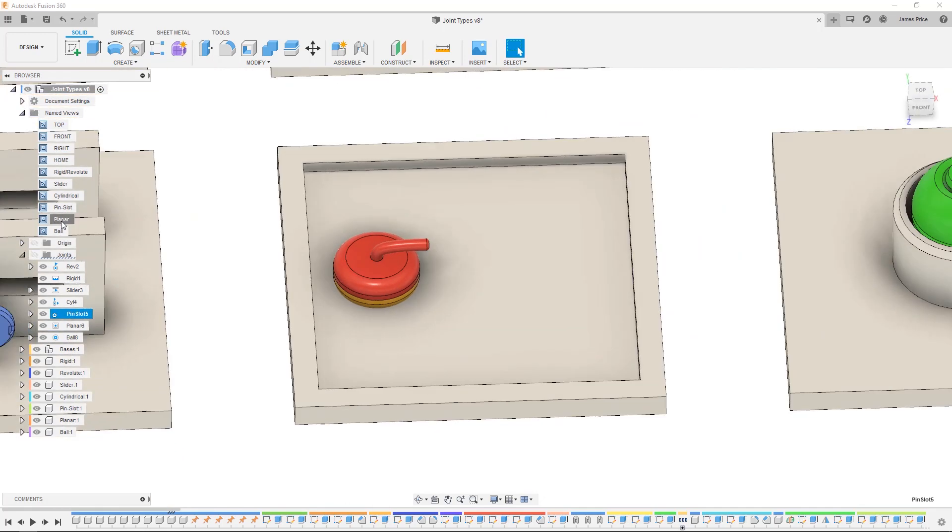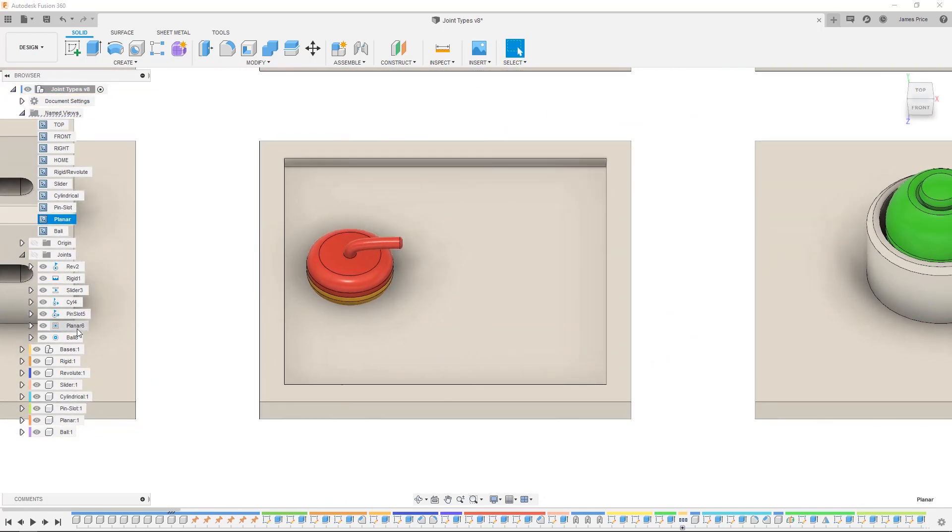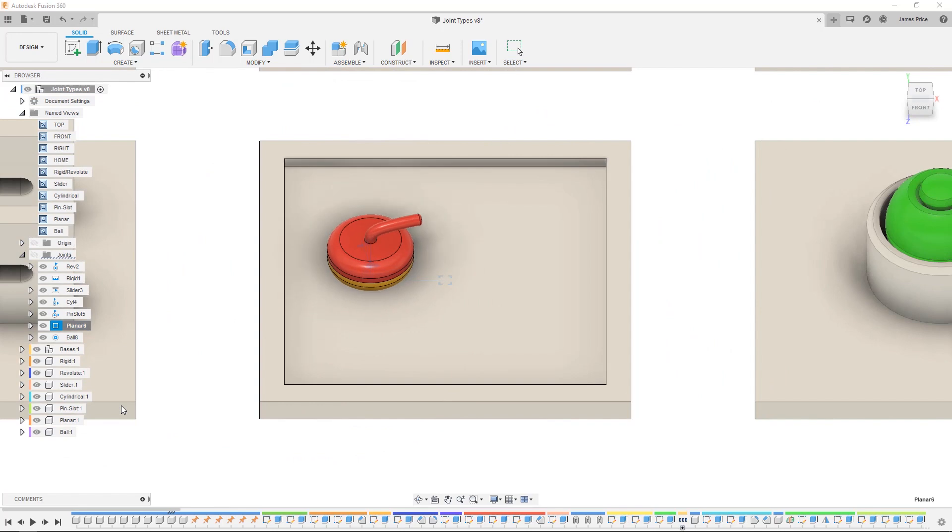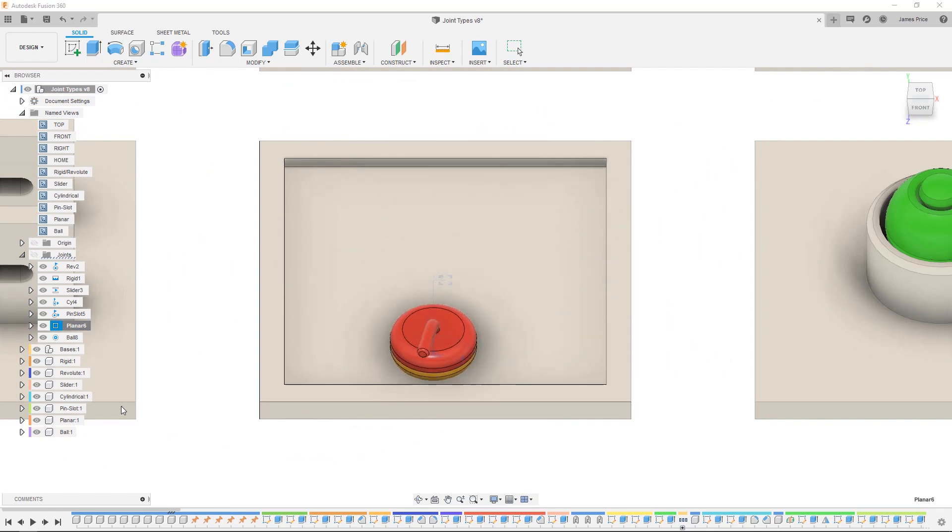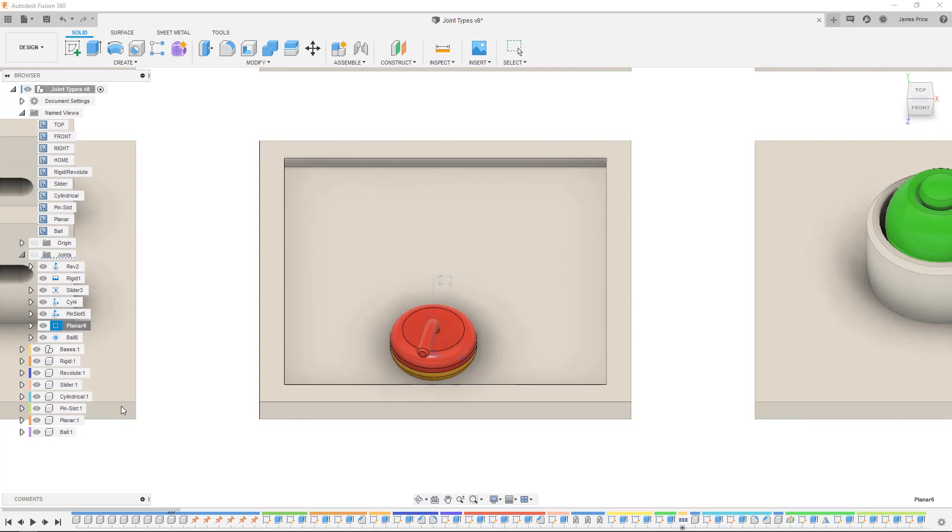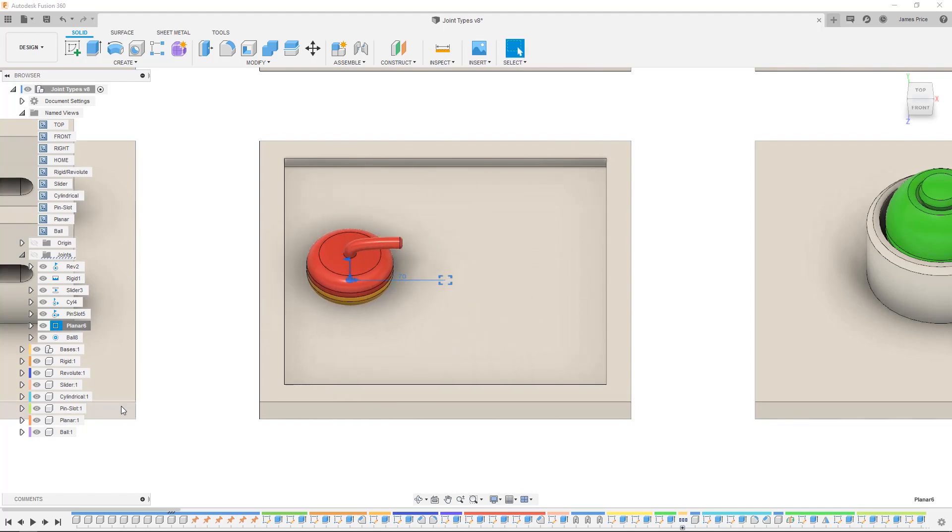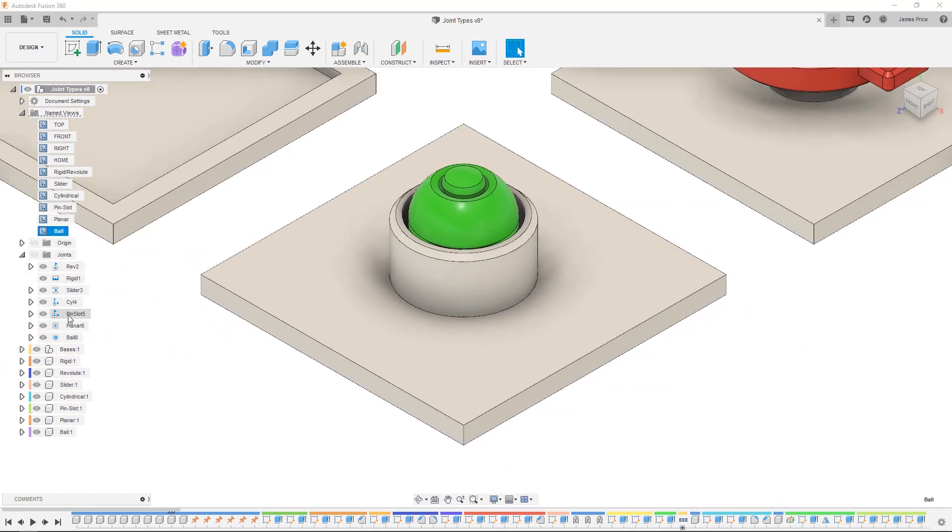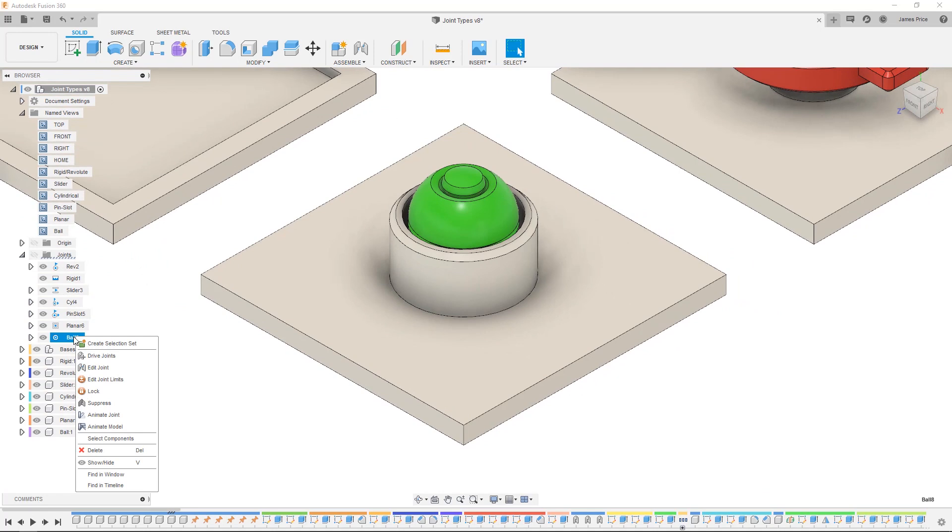Planar utilizes two translational and one rotational movement on a single axis. Finally, you have a ball joint which gives you full rotational movement in all three axes.